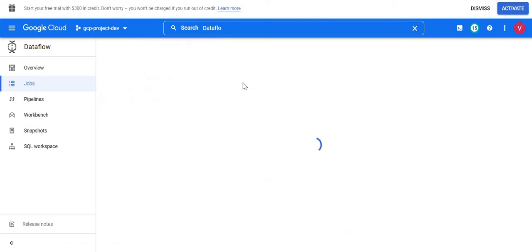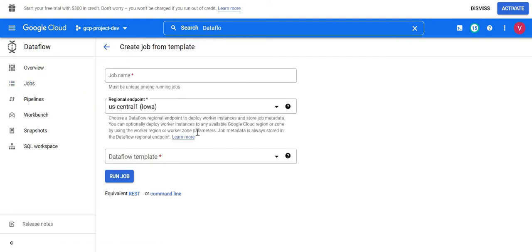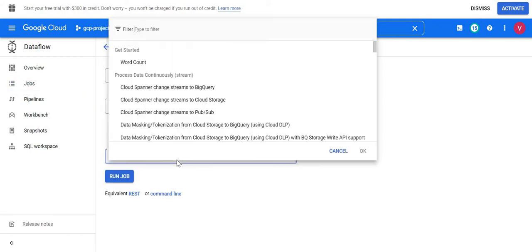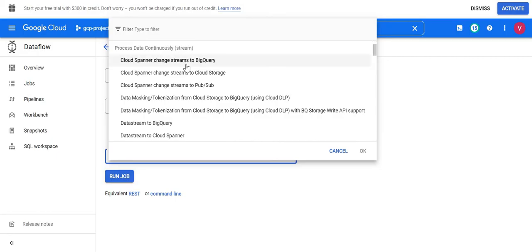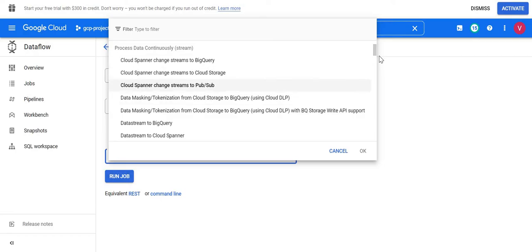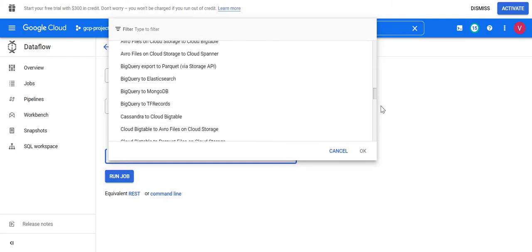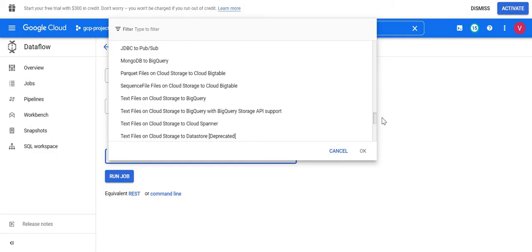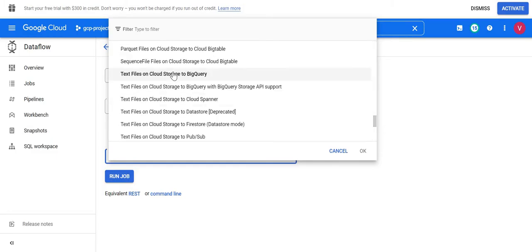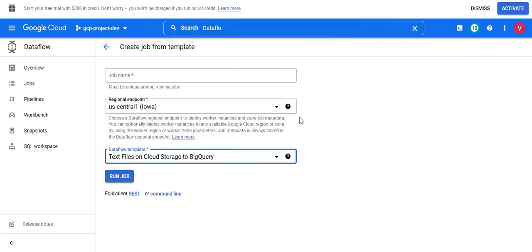There are multiple inbuilt templates for batch processing, stream processing, and utilities. You can see there are multiple stream templates where we can load CDC (change data capture) streams to BigQuery from Spanner, load change streams to Cloud Storage, and multiple other streaming templates. But in this video we are going to start with a batch template — specifically the 'Text file on Cloud Storage to BigQuery' template.